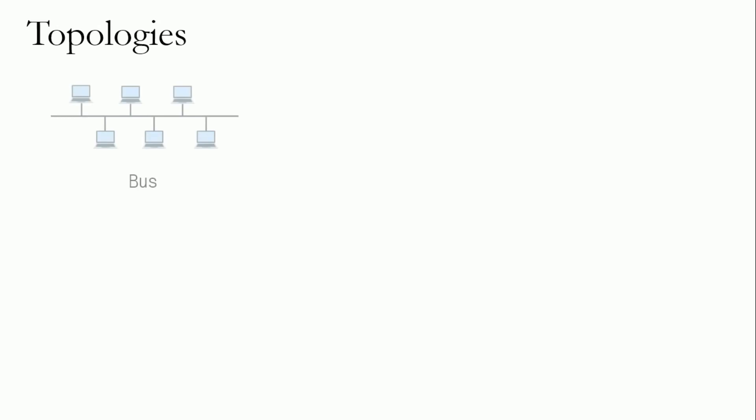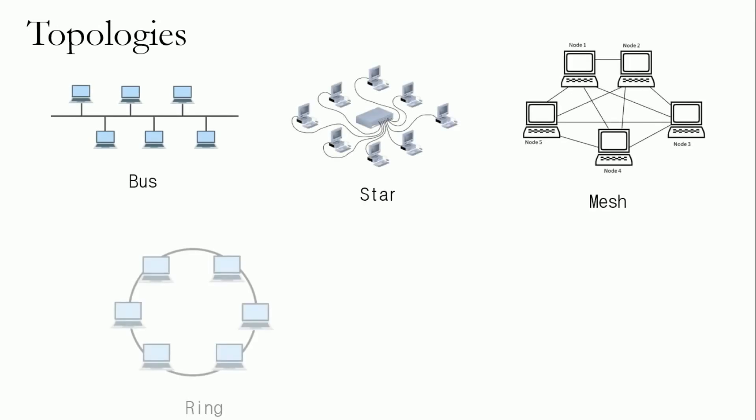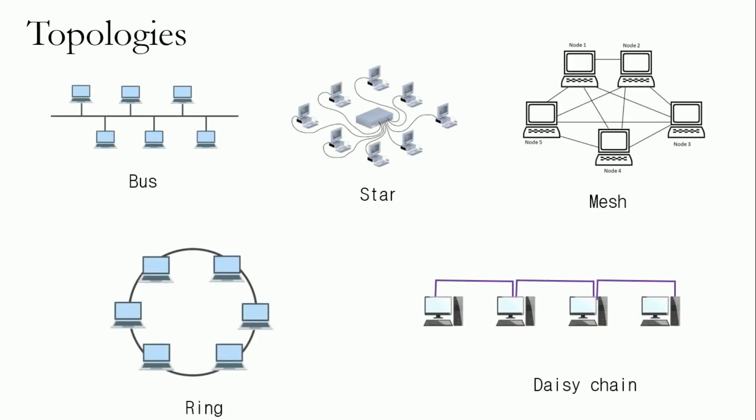Topologies. Topology defines the physical arrangement and pattern using which devices are interconnected such as bus, star, mesh, ring, and daisy chain.